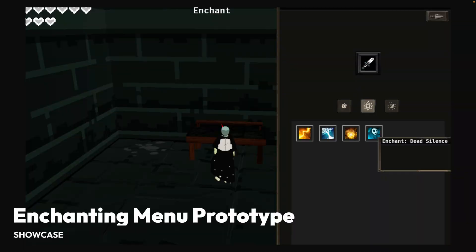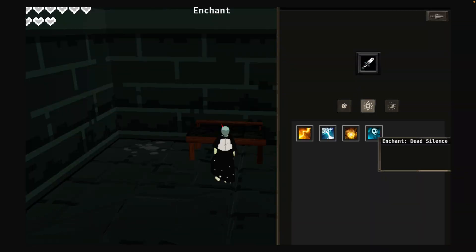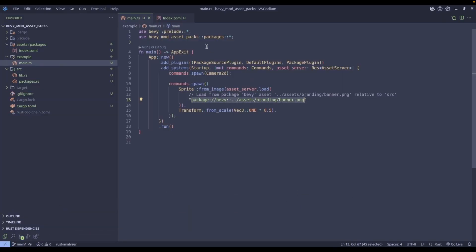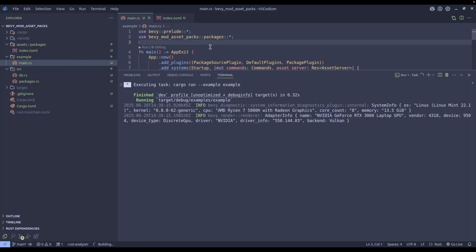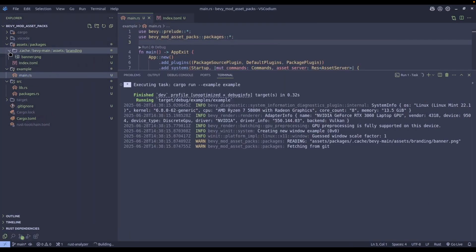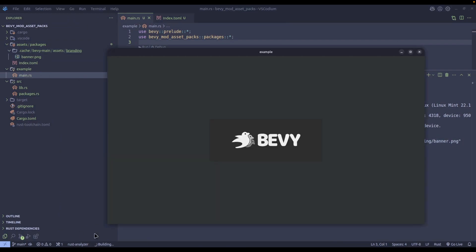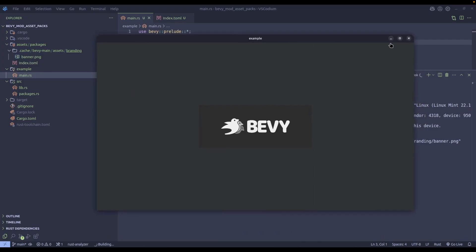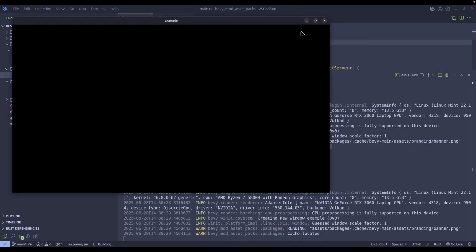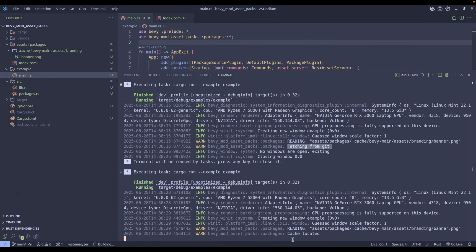Then we've got a prototype of a Bevy UI based enchanting menu for a 3D game. And we've got a first draft of a crate called Bevy Mod Asset Packs, which implements a cargo-like package manager within Bevy to enable creating modular data packs for your game. It's implemented on top of a modified asset reader trait, together with support for downloading asset packs from Git repositories, Git LFS, and custom registries.